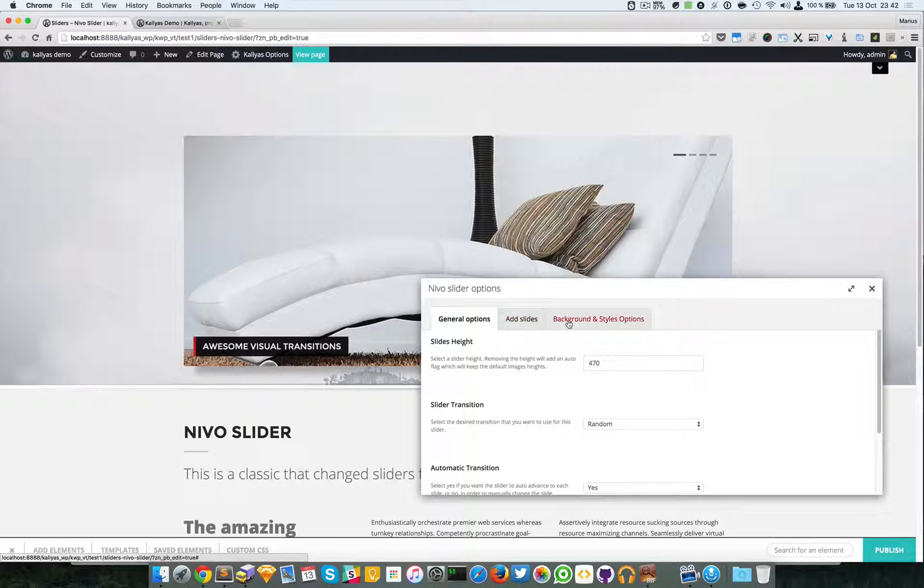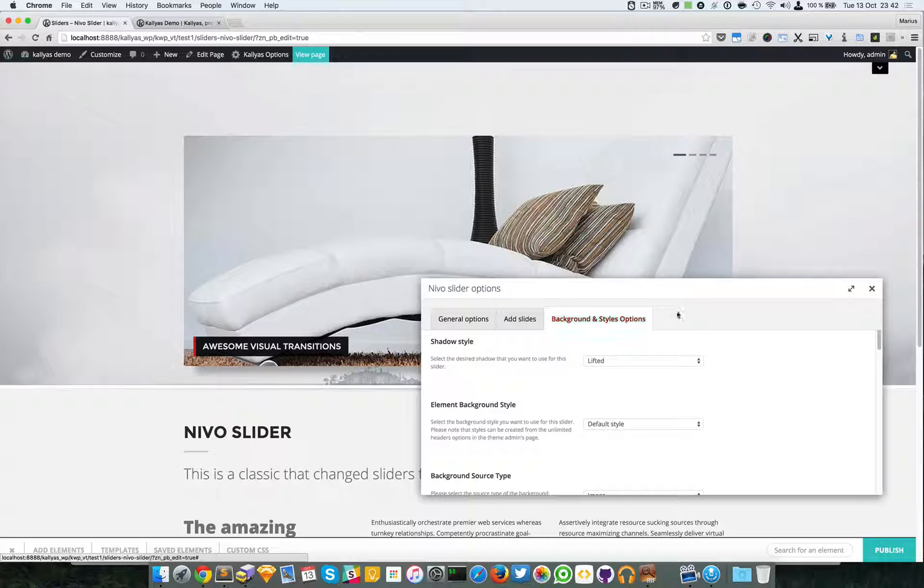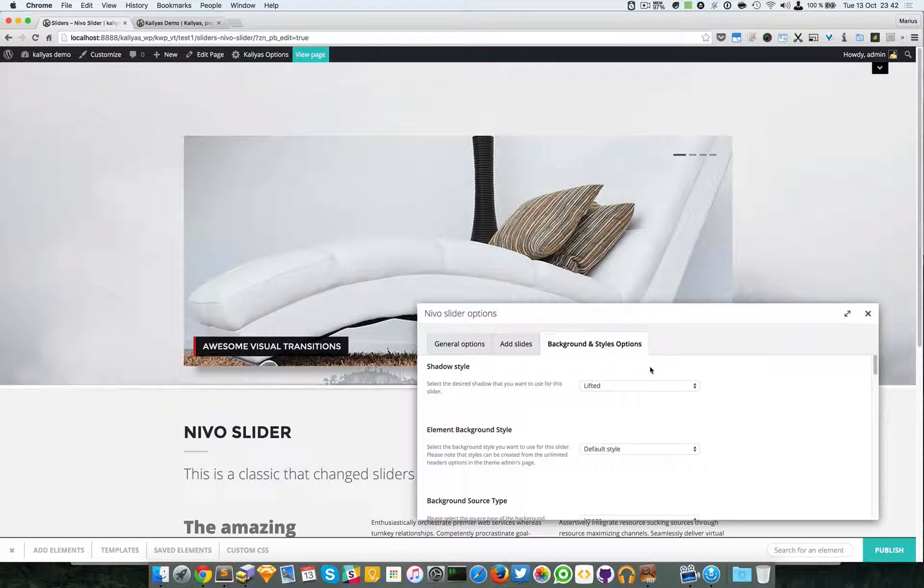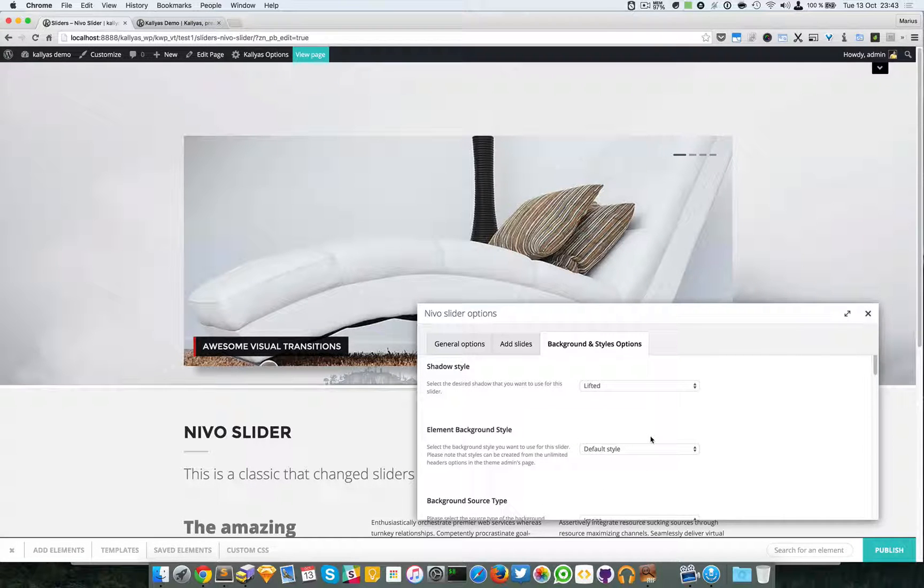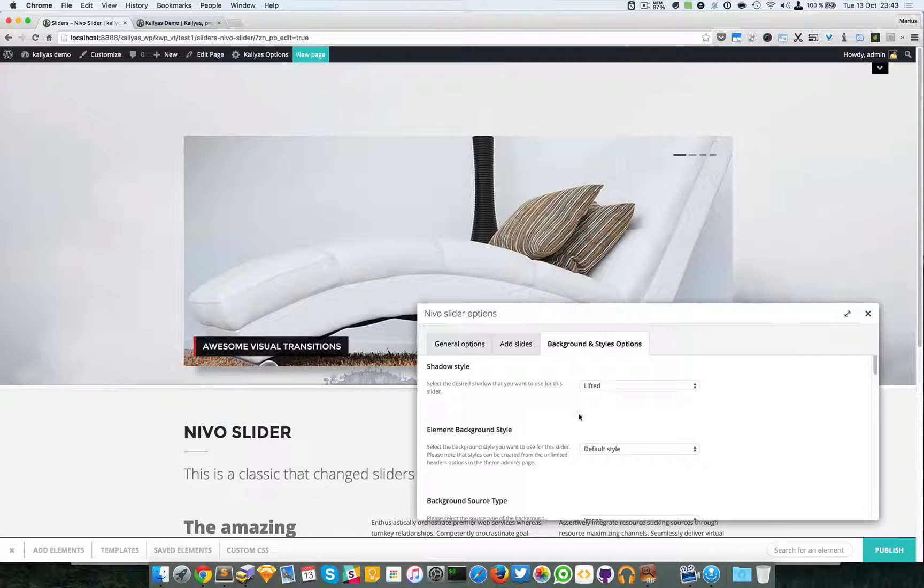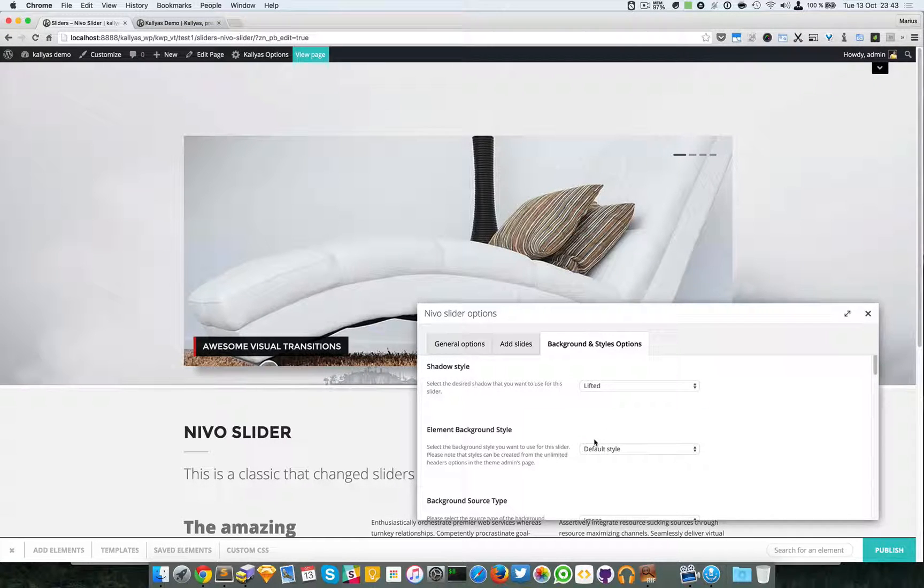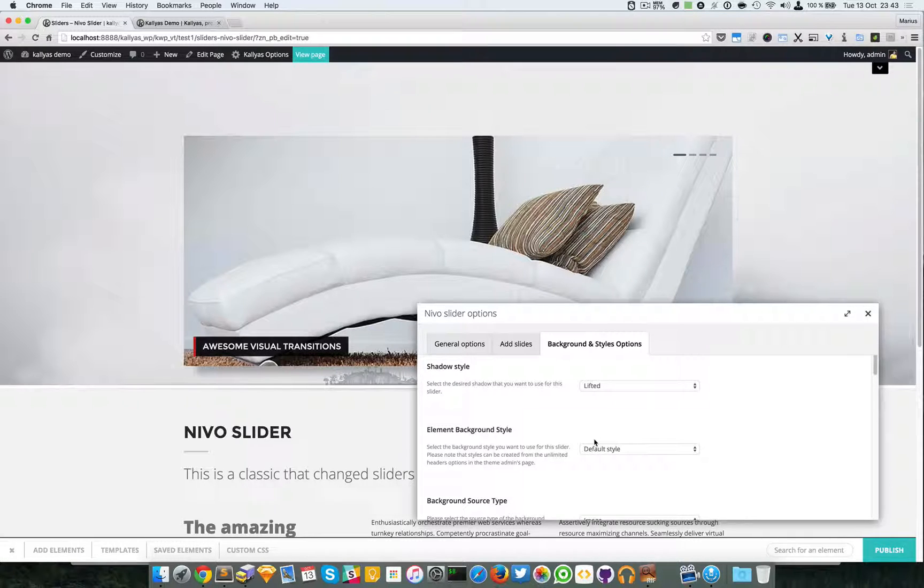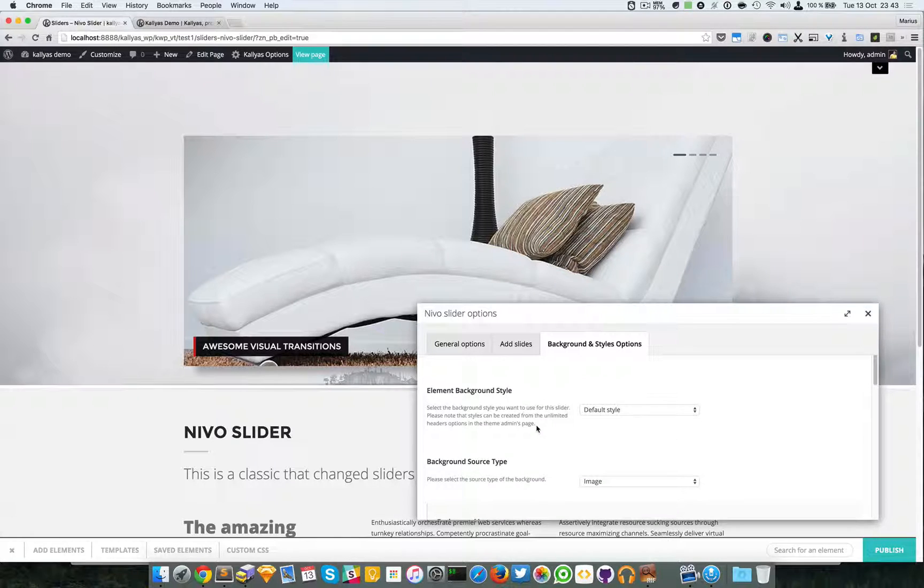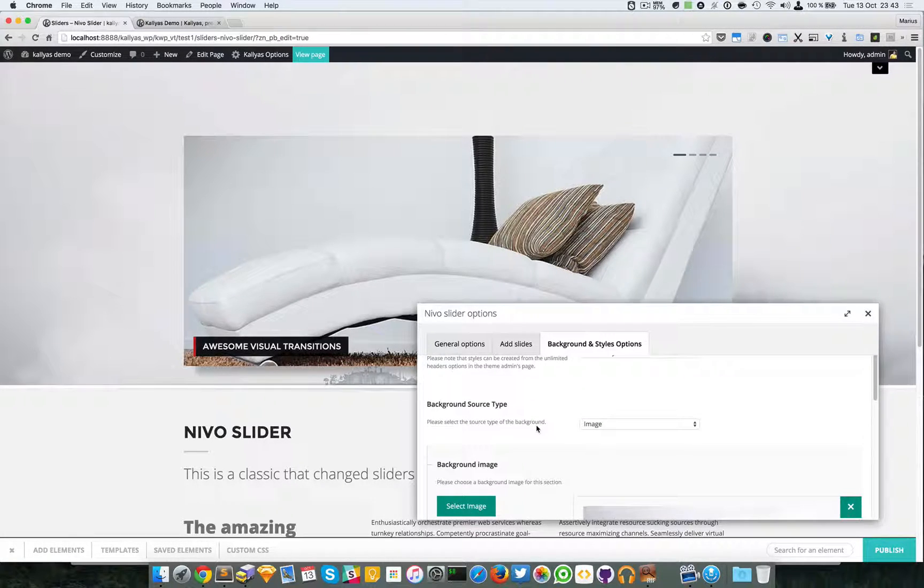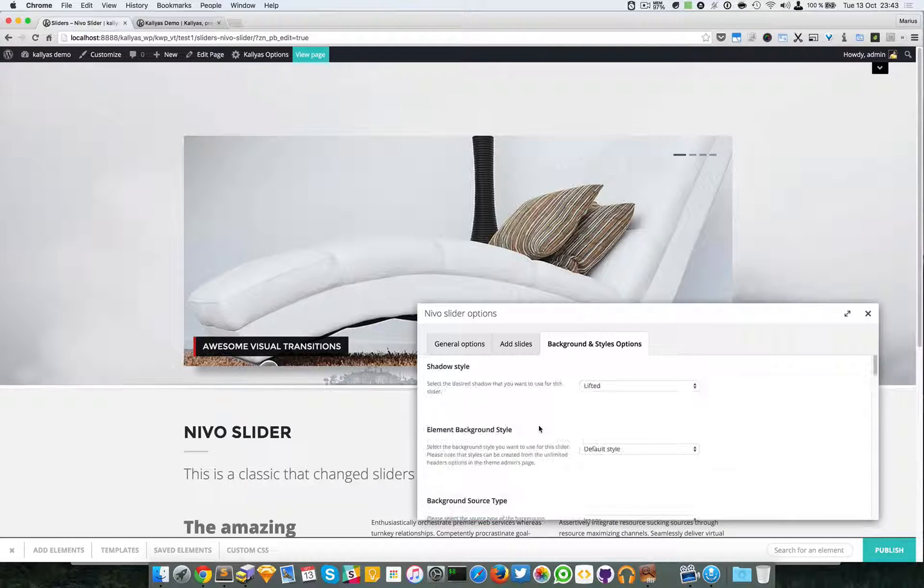Moving forward for the background and styles options, we have an entire video about these options. It's called background options in elements and it's a different video because these options right here are present in many elements and they're very common. I will explain everything about them in that particular video.